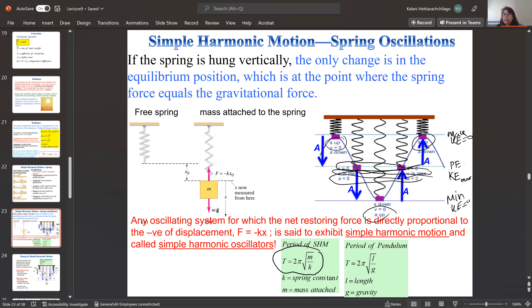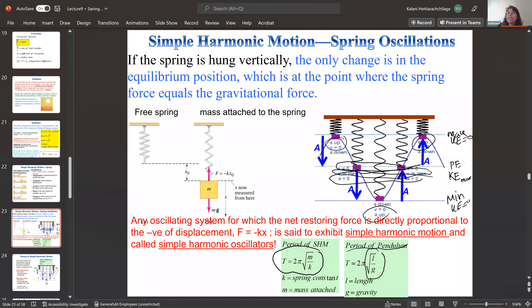A simple pendulum consists of an object attached to a wire, swinging back and forth. This is the physics behind a clock. The period of a simple pendulum depends only on the length L of the pendulum and gravitational acceleration g — it is independent of the mass. The formula is T = 2π times the square root of L over g.